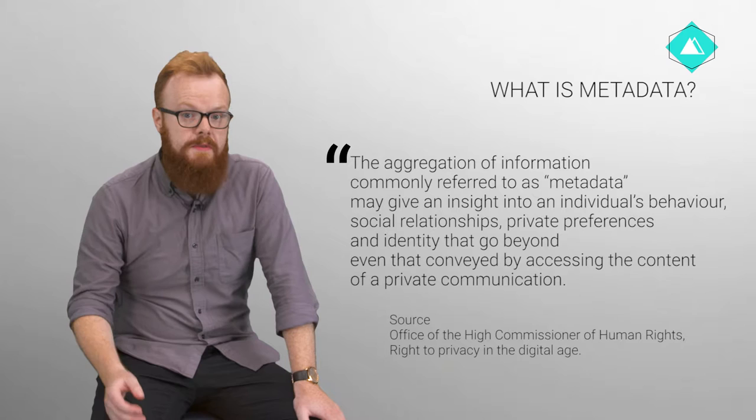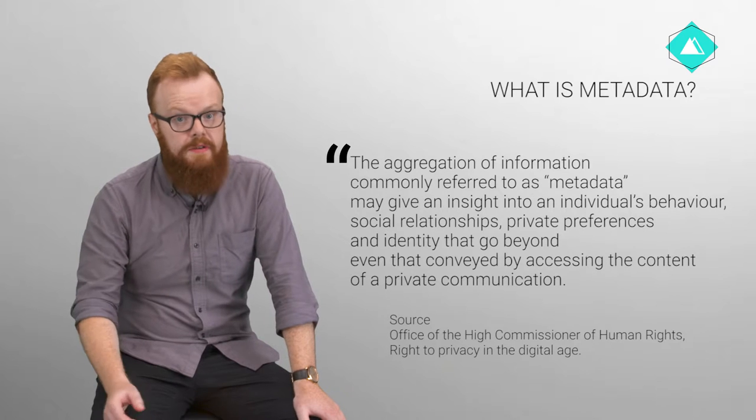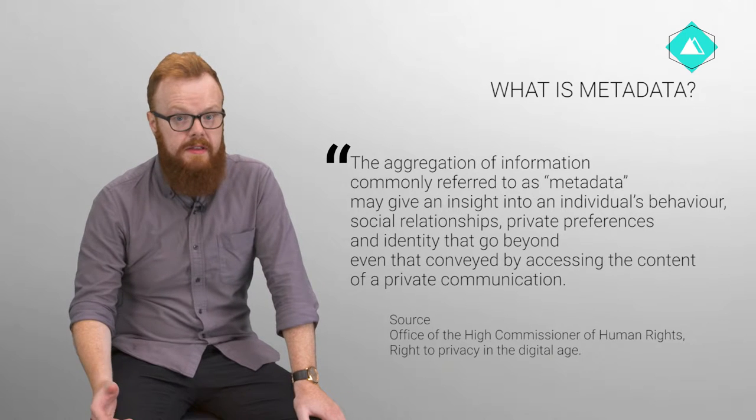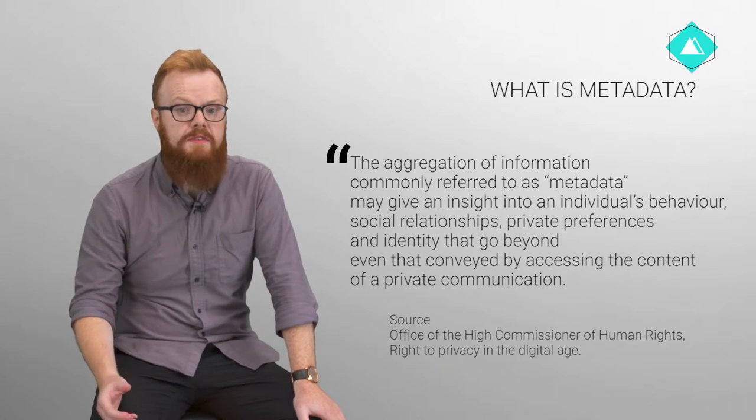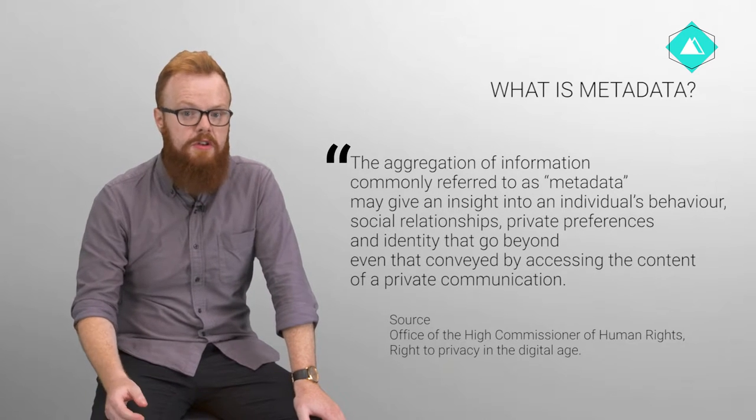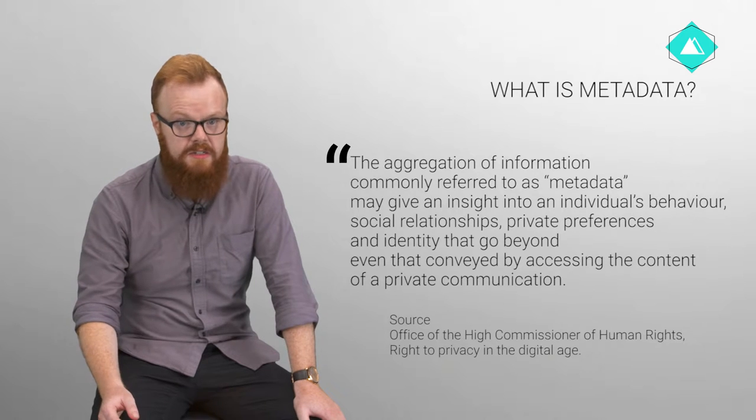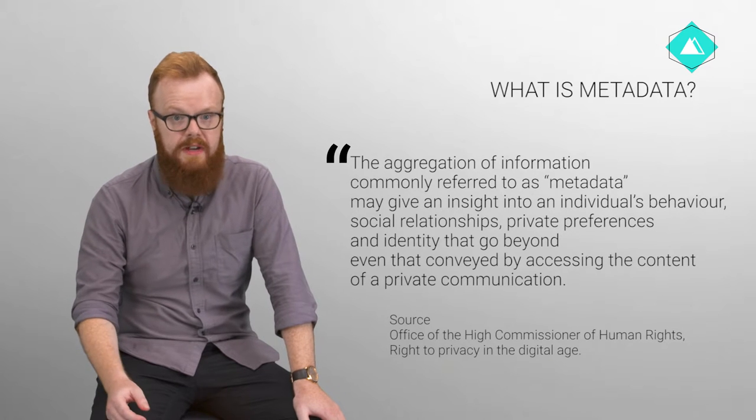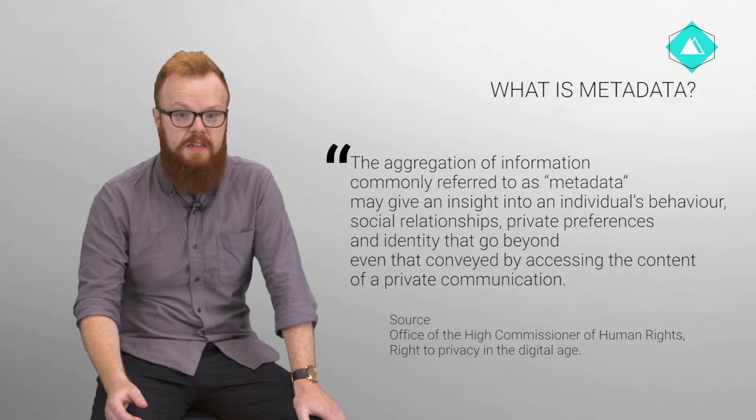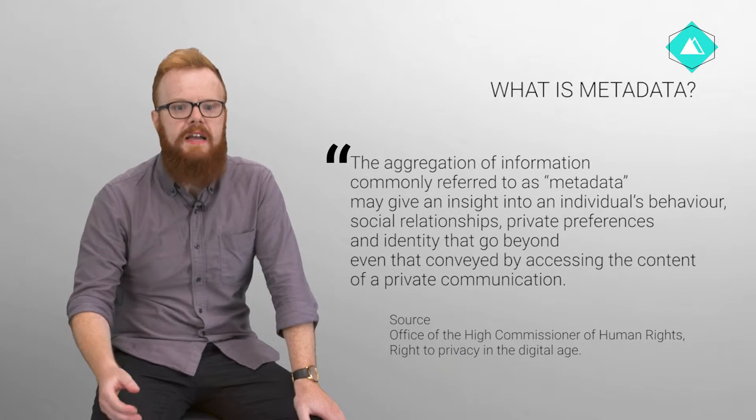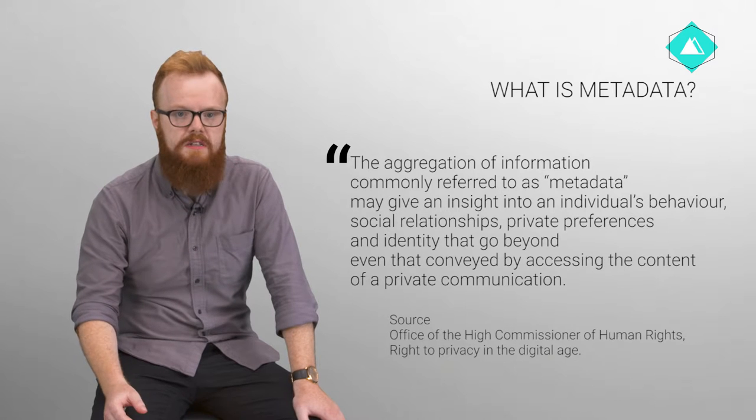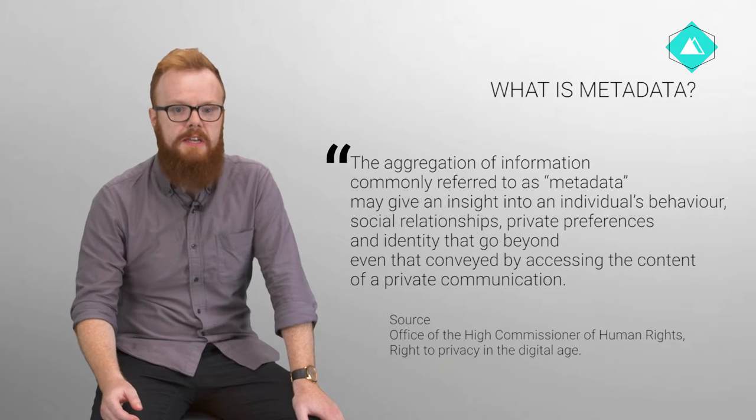The aggregation of information, commonly referred to as metadata, may give an insight into an individual's behavior, social relationships, private preferences, and identity that go beyond even that conveyed by accessing the content of a private communication.